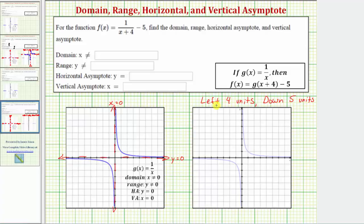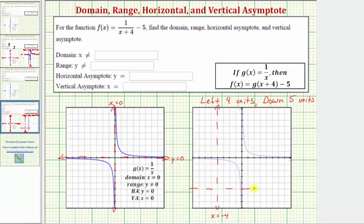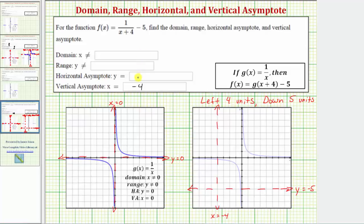If we know f of x is g of x shifted left four units and down five units, let's shift the vertical asymptote of g of x left four units, which would be here. The equation of the vertical asymptote is now x equals negative four. Then because of the minus five, we'll shift the horizontal asymptote down five units, which would be here. So the horizontal asymptote for f of x would be y equals negative five. We now know the vertical asymptote is x equals negative four, and the horizontal asymptote is y equals negative five.